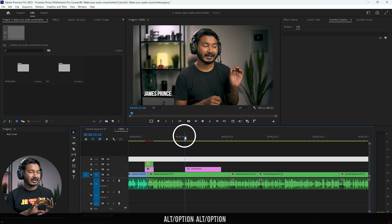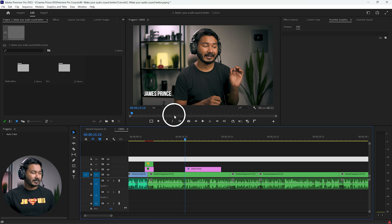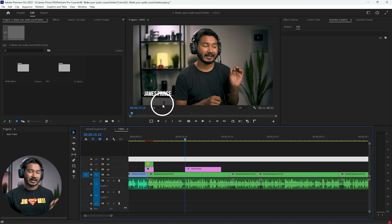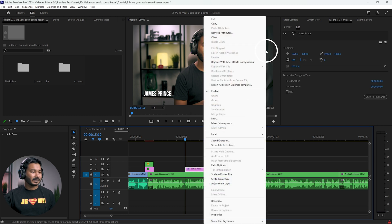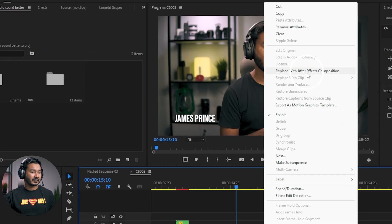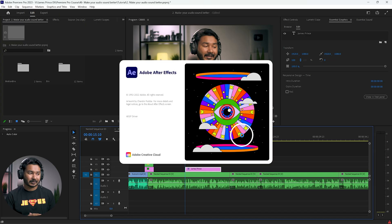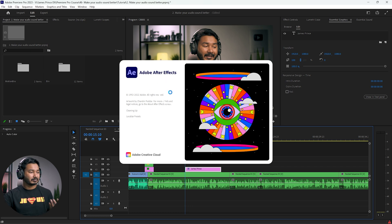I want to animate the text and have a typewriter effect. In Premiere Pro it's not that easy to create a typewriter effect, but you can certainly use After Effects. Just right-click on the clip and click 'Replace with After Effects Composition.' After Effects will fire up — remember, when using Dynamic Link, you need to use the same version of After Effects and Premiere Pro in order to link it properly, otherwise it will not work.